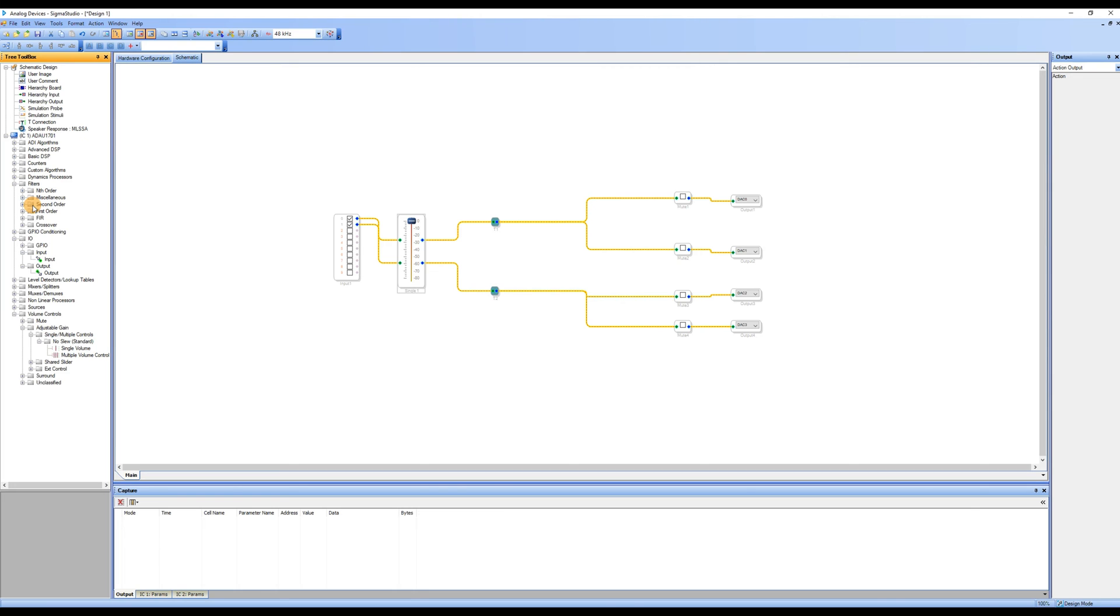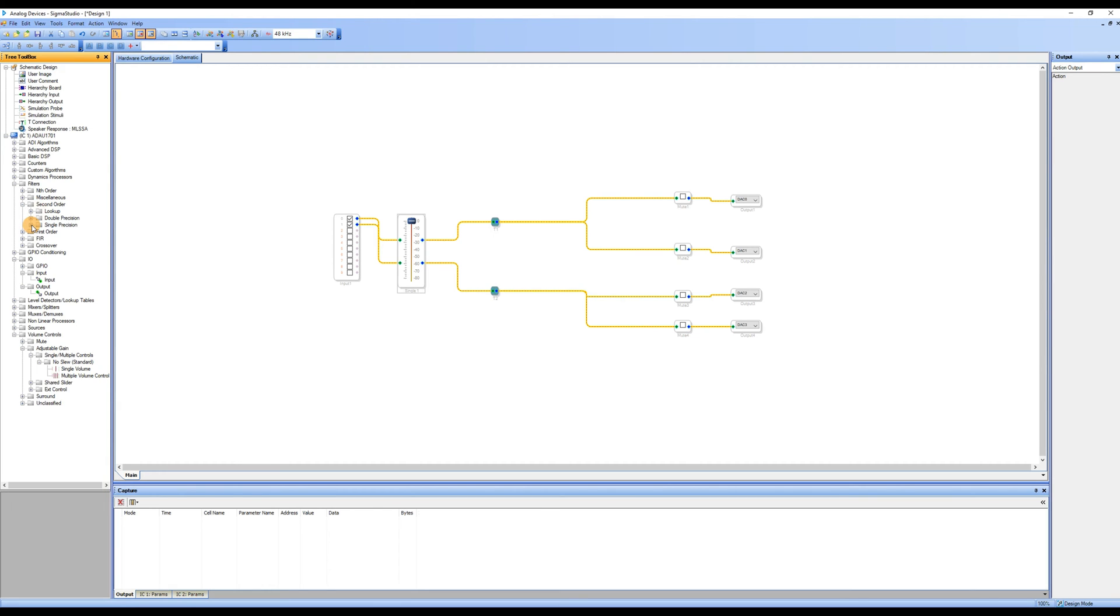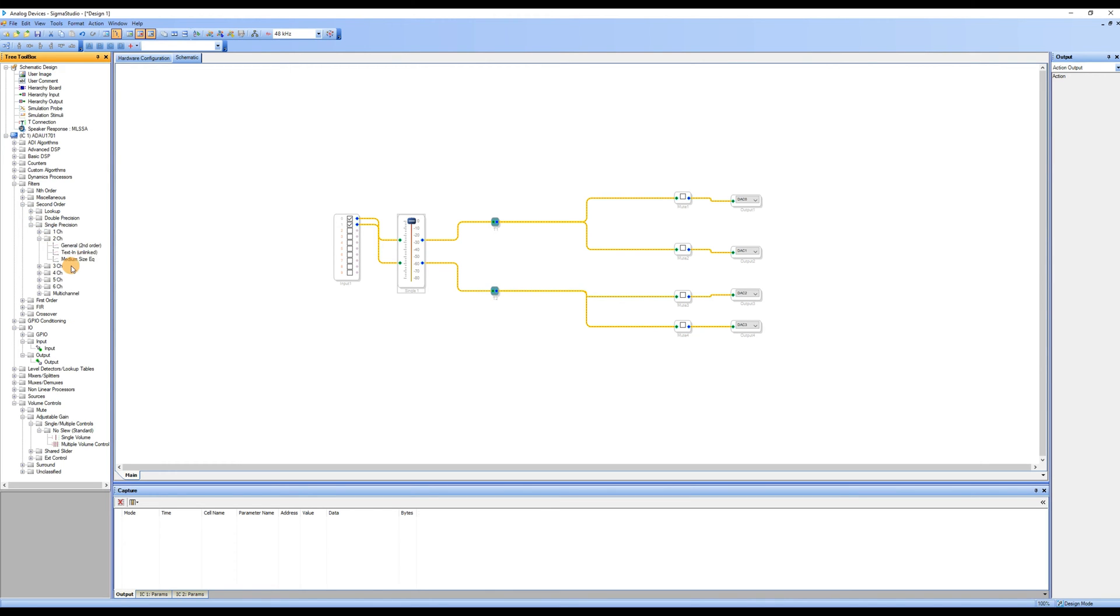Because we want to adjust the EQ of the stereo channels, we found the second order in the tree toolbox, clicked on single precision, then found 2CH and expanded it. After that, we dragged the medium-size EQ into the workspace.